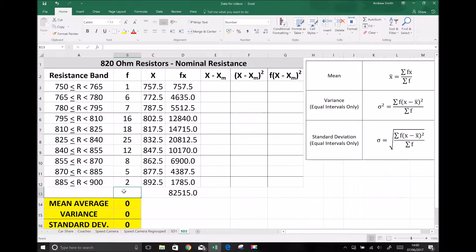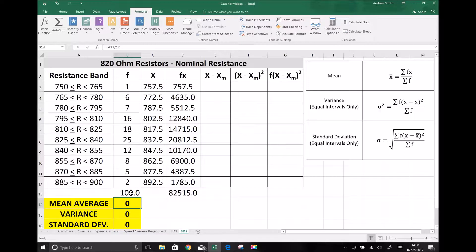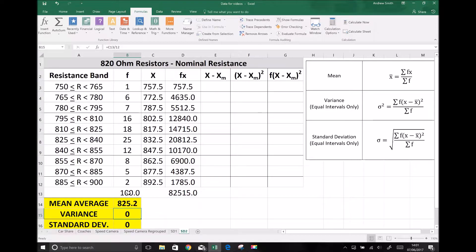I hit enter and I can see that in my study I've measured the resistance of 100 resistors. In the yellow table in the bottom left I've set up cells for calculating the mean average, variance, and standard deviation. My mean average is the sum of all the fx values — which is 82,515 at the bottom of that column — divided by the sum of the frequencies, which is 100. Using a formula I do equals, the 82515 cell divided by the 100 cell, and my average resistance is 825.2 to one decimal place.